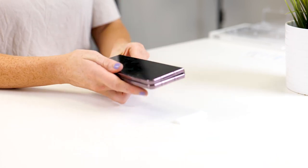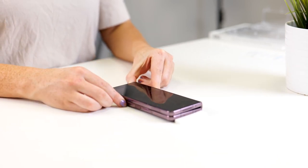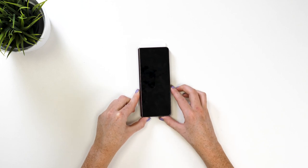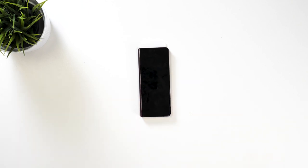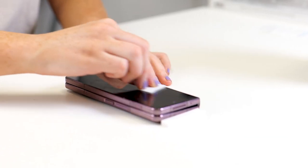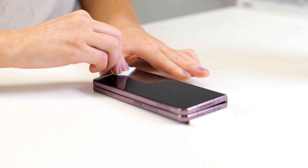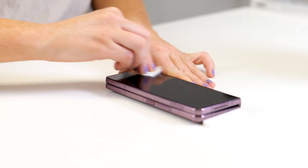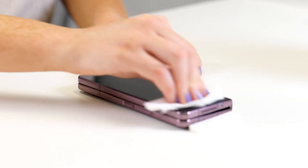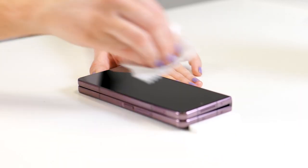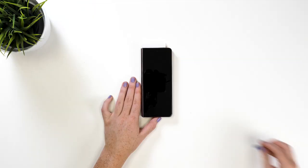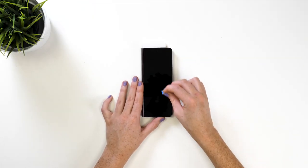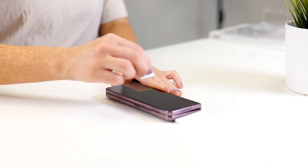You can still use the foam pad to push the phone up against to make sure the phone doesn't move during the installation. Now you'll need to clean the outside display. Grab the alcohol wipe and wipe the whole screen clean. Next grab the microfiber cloth and wipe over the screen to remove any moisture. Now you need to get the dust removal sticker and dab over the display to remove any dust or fibers.